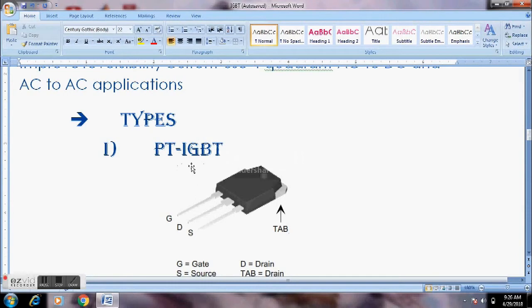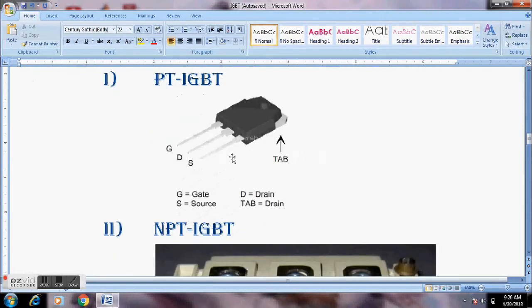For the Punch-Through IGBT, there are 3 leads: D, G, S — corresponding to Drain, Gate, and Source in MOSFET terms, or C, G, E (Collector, Gate, Emitter) in IGBT notation.